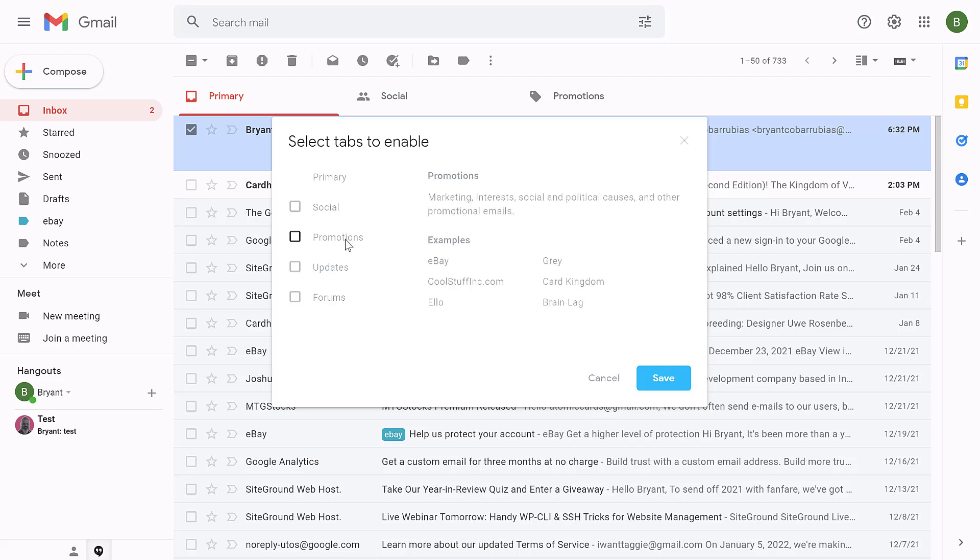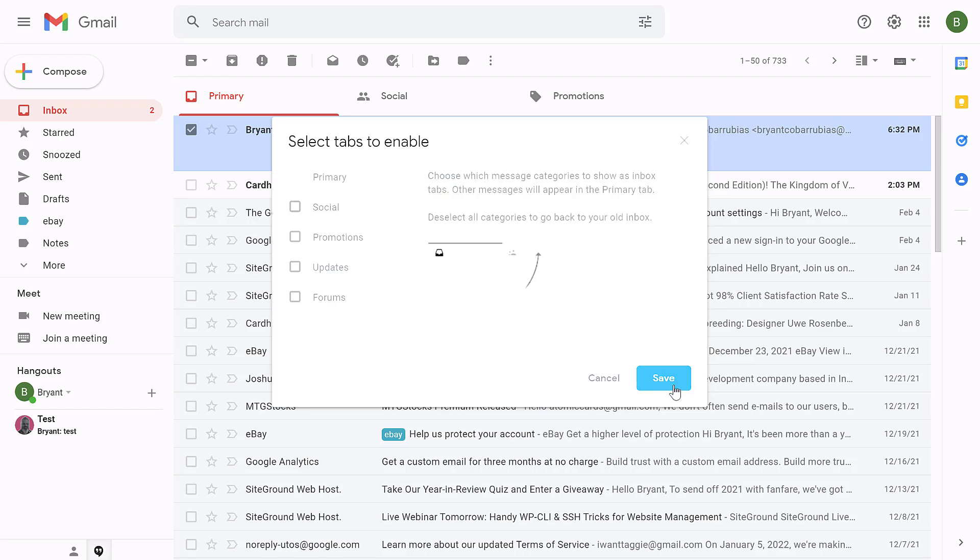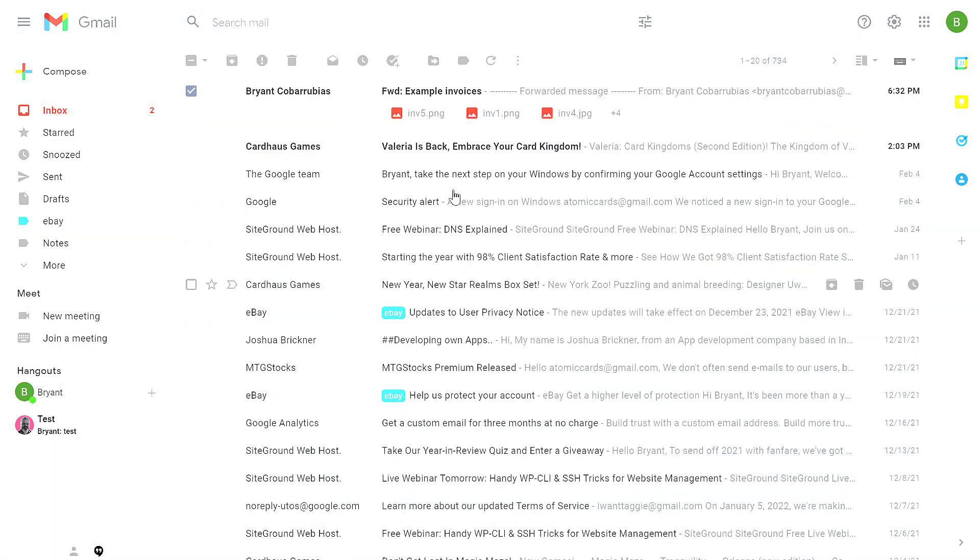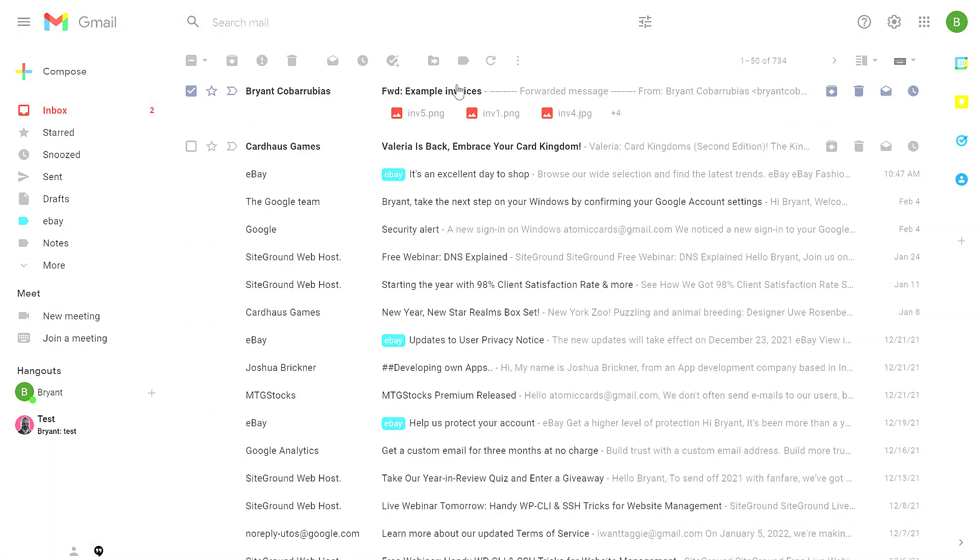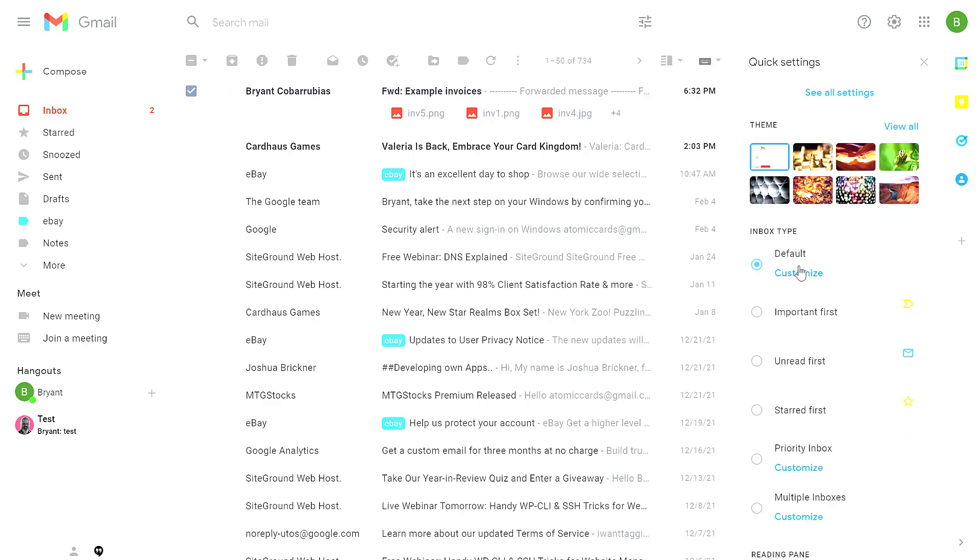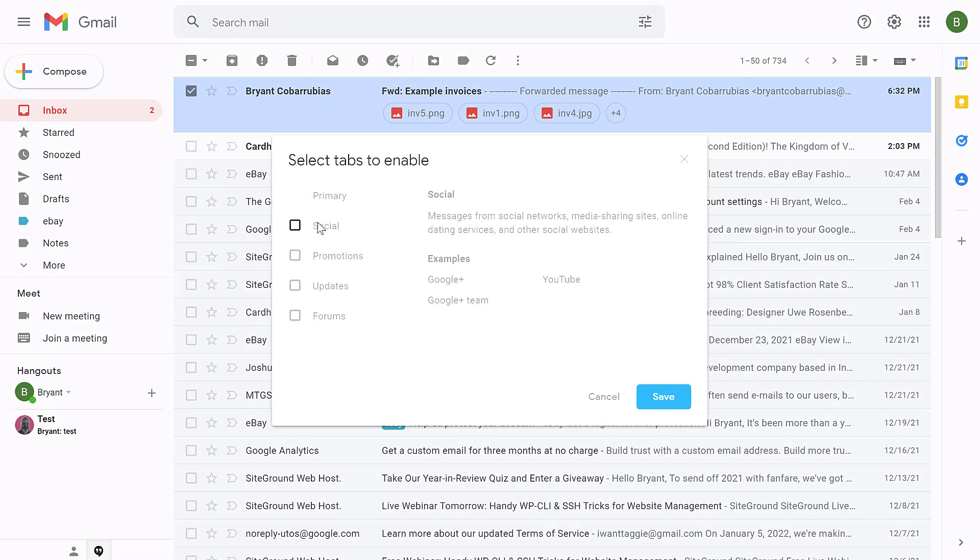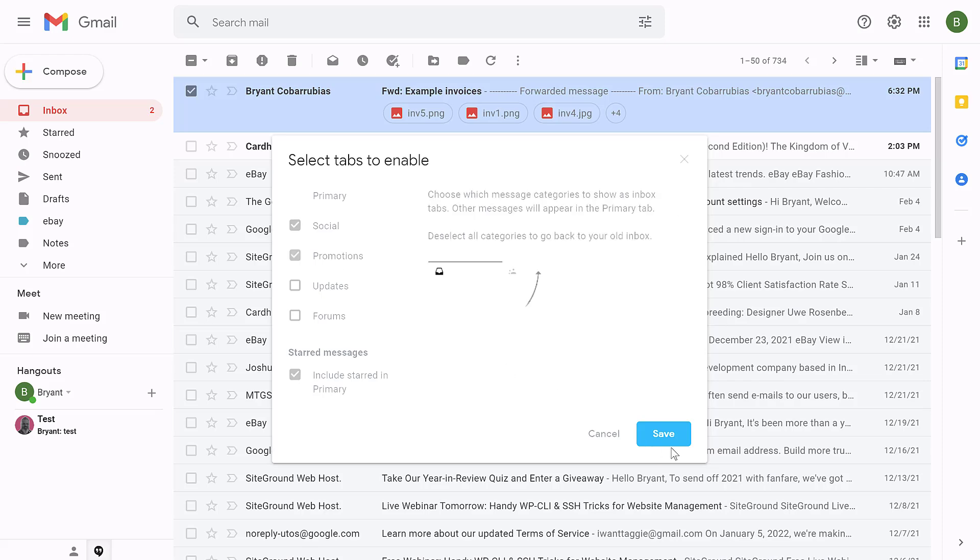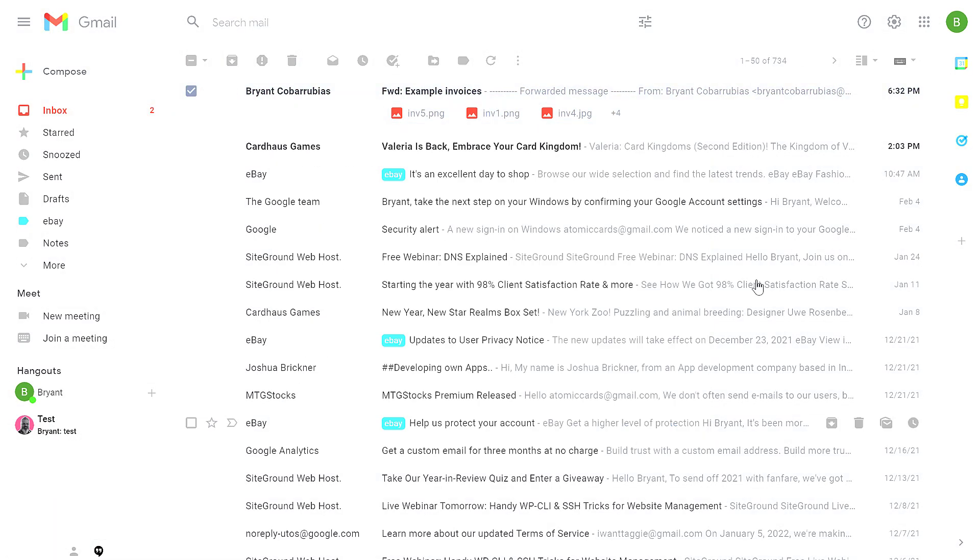If I deselect social and promotions and click save, those two tabs are removed, and all the emails are combined into this one tab. If I go back to customize, I can re-enable those two tabs and click save.